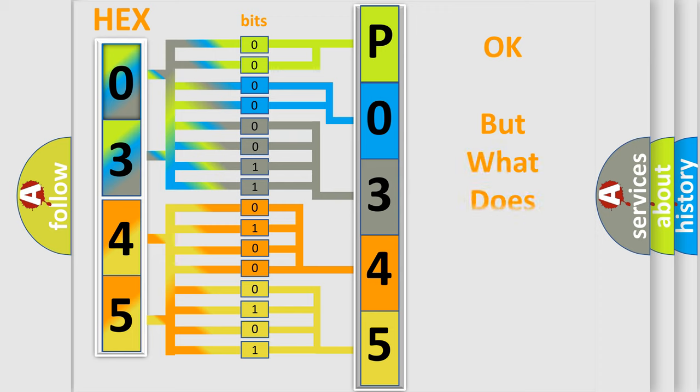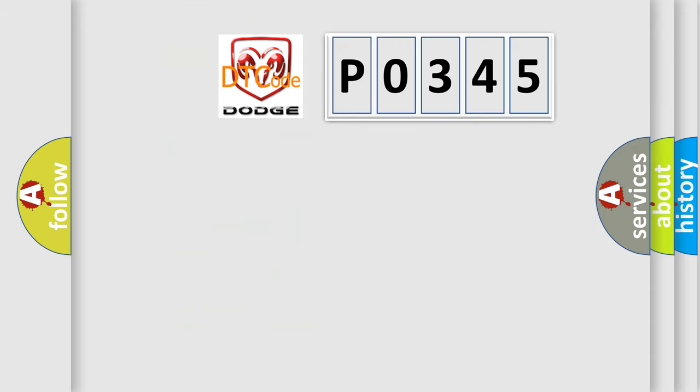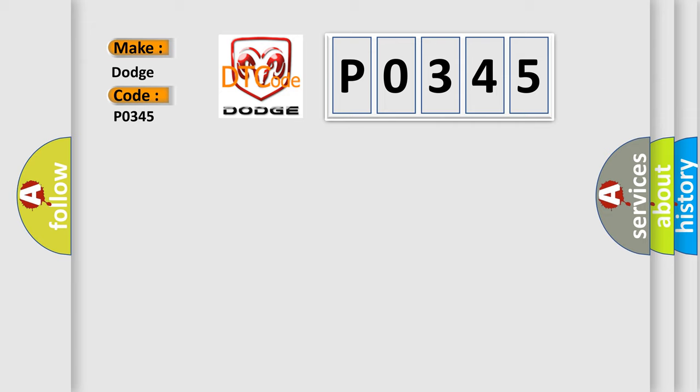The number itself does not make sense to us if we cannot assign information about what it actually expresses. So, what does the diagnostic trouble code P0345 interpret specifically for Dodge car manufacturers?